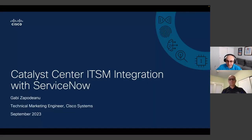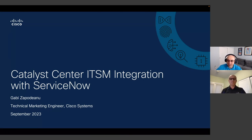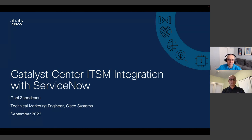Hello everyone, and welcome to a new webinar. This time we're talking about Catalyst Center ITSM integration with ServiceNow. I have a special guest today. My name is Adrian Liasir, and I'm a developer advocate for pretty much everything enterprise networking at Cisco. One of the products I cover together with Gabi is what used to be called Cisco DNA Center — now going through a rebranding to Catalyst Center.